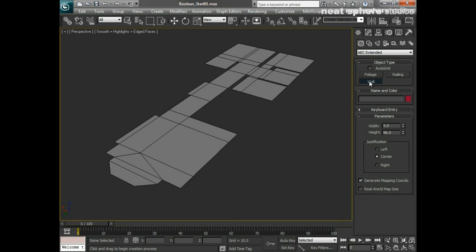I'm going to set the width of my wall first. Remember, my system units are set to centimeters, so I want to set the width to about 10 centimeters and the height to about 240, which is 2 meters 40.